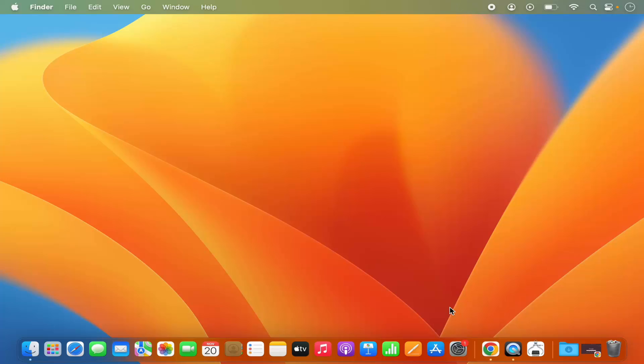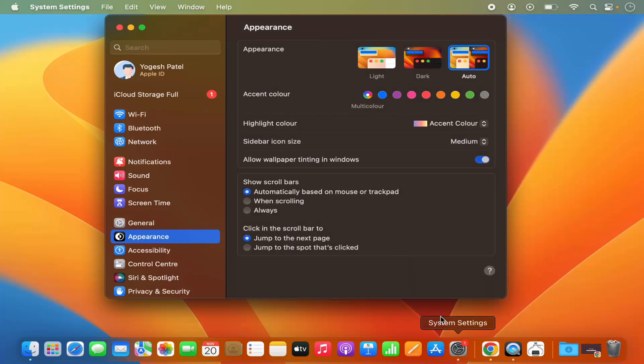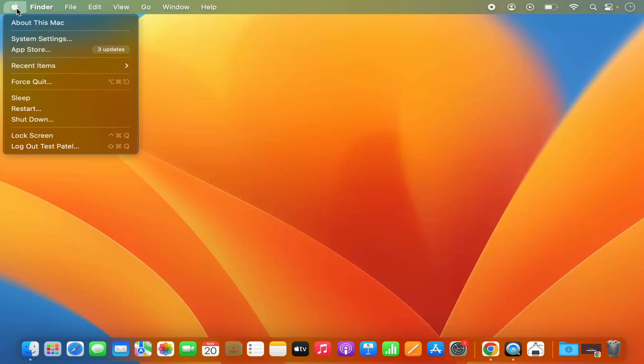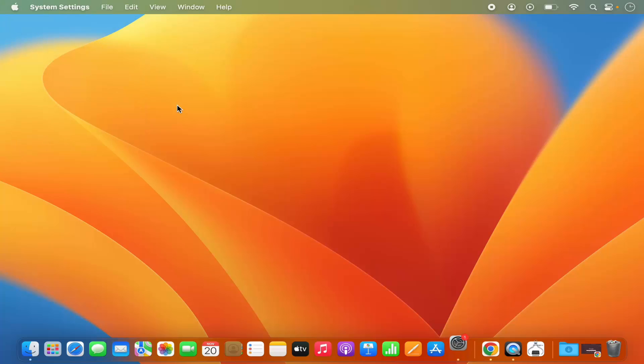For that, you need to click on the System Settings icon on your dock, or if you don't see the System Settings icon here, just go to the Apple logo and then select System Settings.